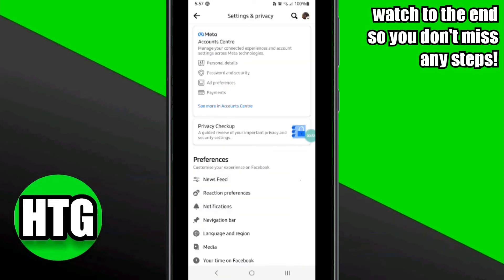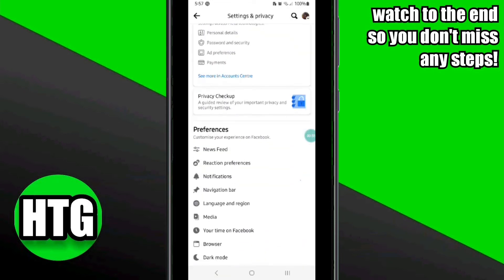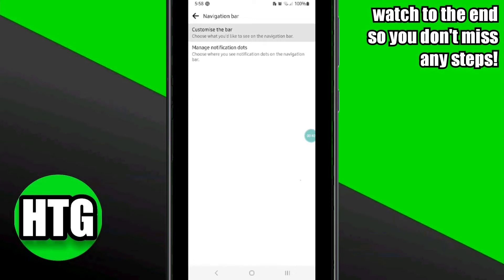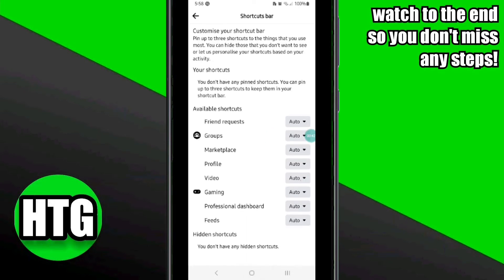From here, simply click on the Navigation Bar. On this page, click on the first option, and once you click on it, a new page will appear.